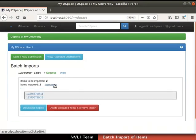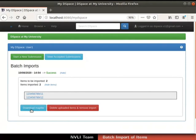The map file contains the mapping of items uploaded in the batch and their handle numbers. Download the map file by clicking on the 'Download map file' button below the label 'Items imported'. We can also delete the items that were uploaded using batch import by using the 'Delete uploaded items and remove import' button next to 'Download map file'. For this demonstration, I will not be deleting the imported items.